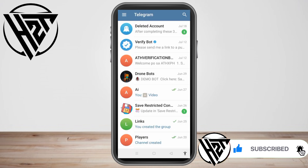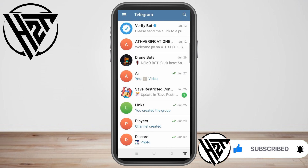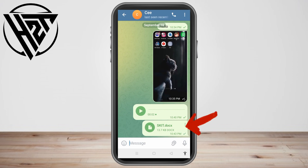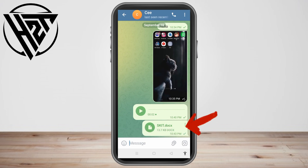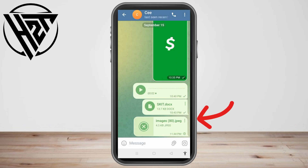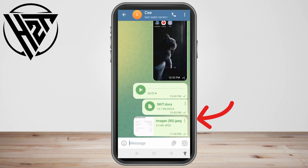For example, you wanted to share this message from your Telegram account. First, if you want to share a file or message from your Telegram to your WhatsApp, you have to make sure that this one is a document type.